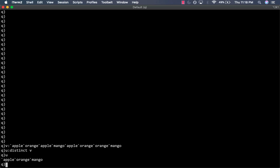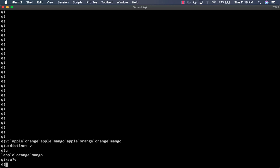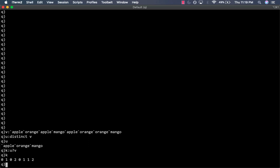Now, we'll create one more list which contains the indices of these unique values as they appear in the list V. So, we can call that K and U dollar sign V. So, this is what K looks like.